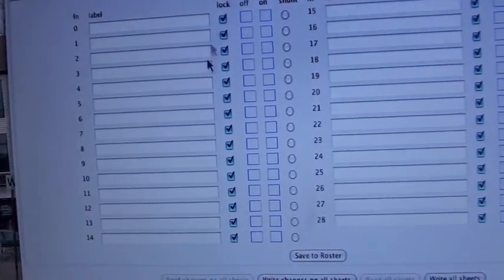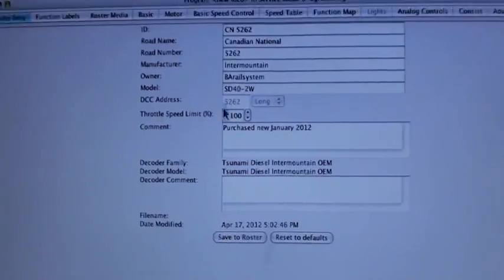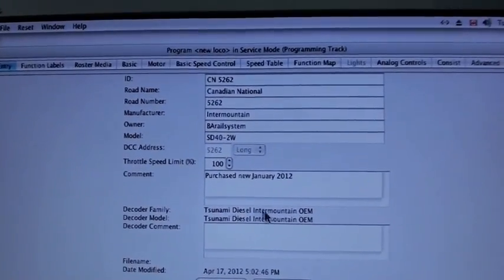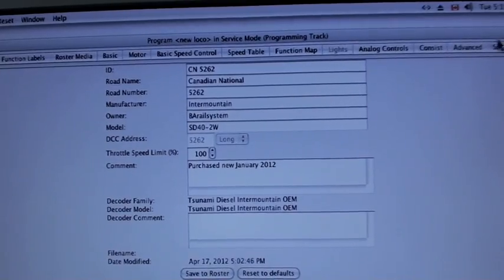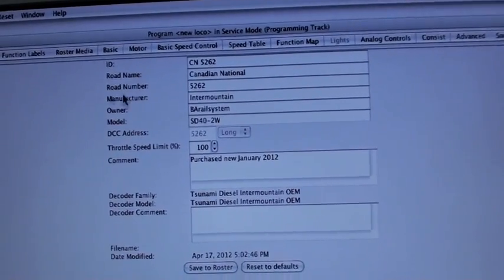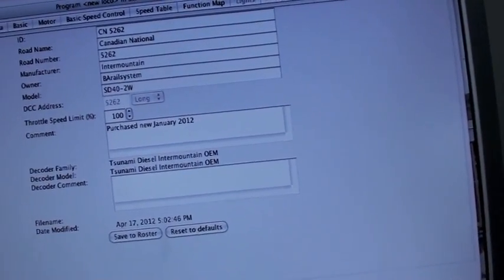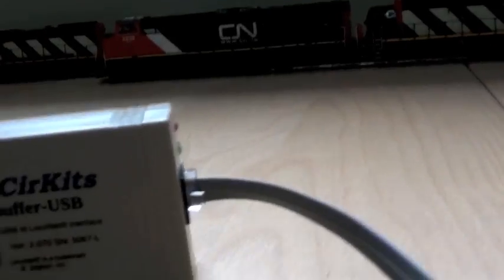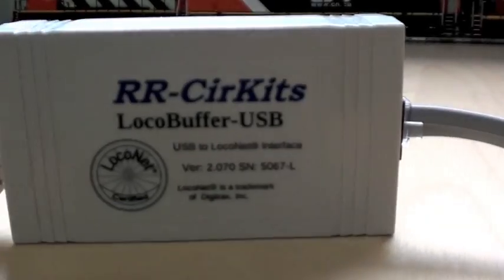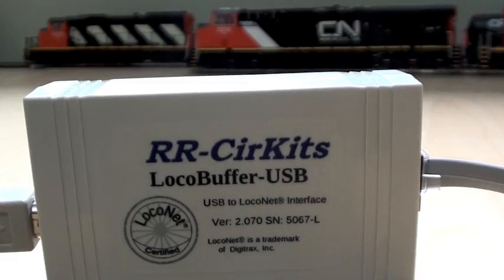You can label all your functions and keep your info and notes and whatnot. But it's cool. I like it. I recommend the LocoBuffer USB by RR Circuits.